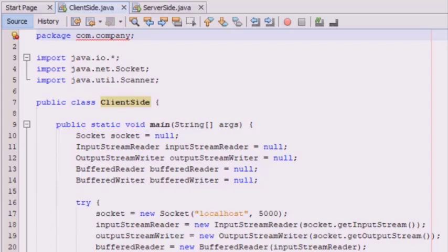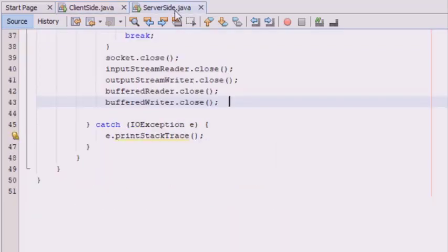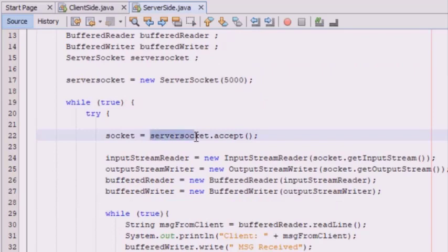We are going to create a socket connection. At the server side, using the ServerSocket class, the server constructs a ServerSocket object to specify the port number on which the conversation will occur. Another very important method is the accept method, which is called by the server to validate the incoming request. The client then creates a socket object by specifying the server name and port number.